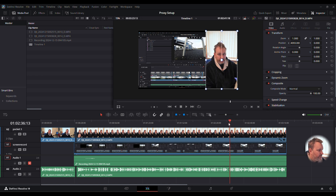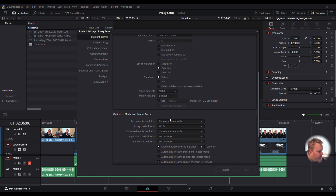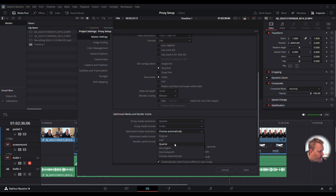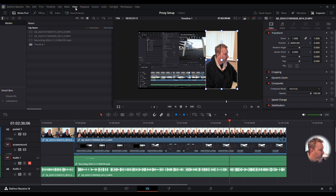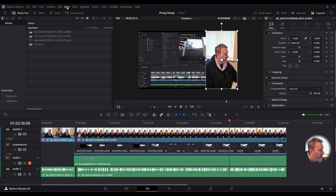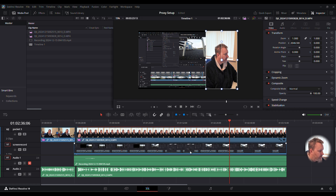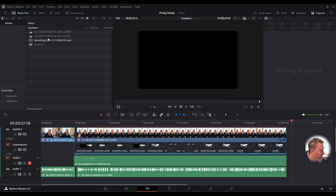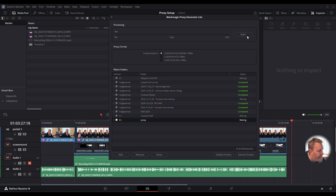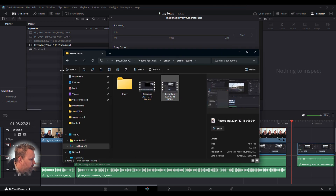Here's the video with nothing done to it yet. Set up the proxy: go to Project Settings, Optimize Media and Render Cache, change to Quarter and H.265, then Half for the bottom one, and hit Save. Then under Playback set Proxy Handling to Preferred Proxies, Timeline Playback Resolution to Half, and Render Cache to Smart. You'll see the red lines come up across the timeline — that's brilliant.